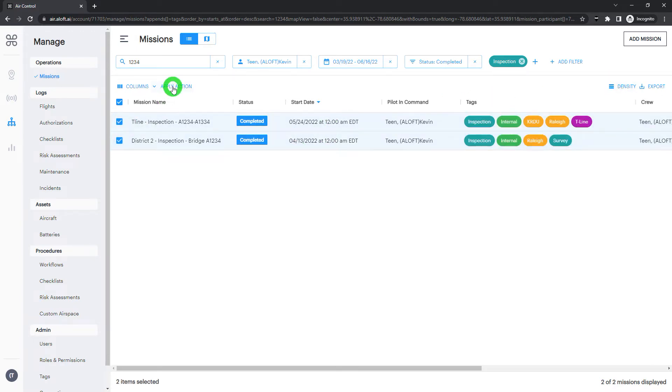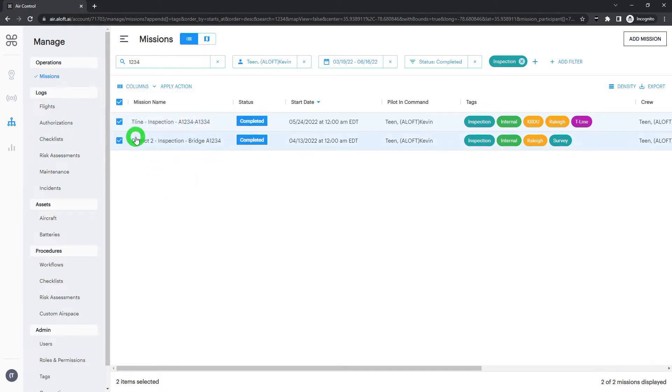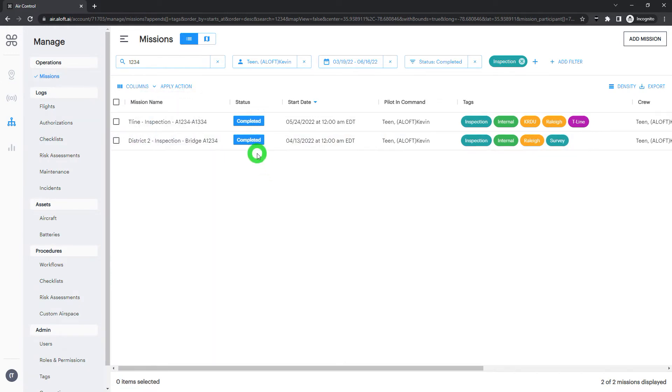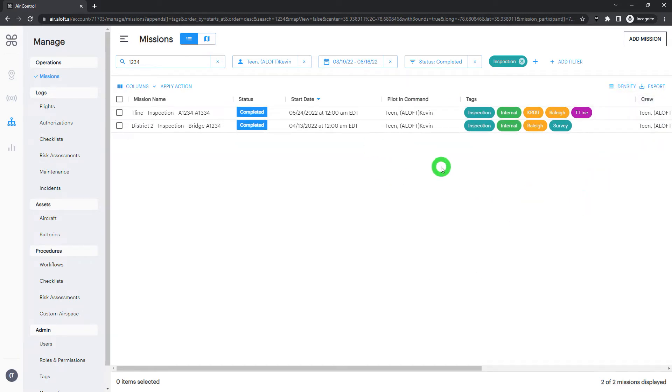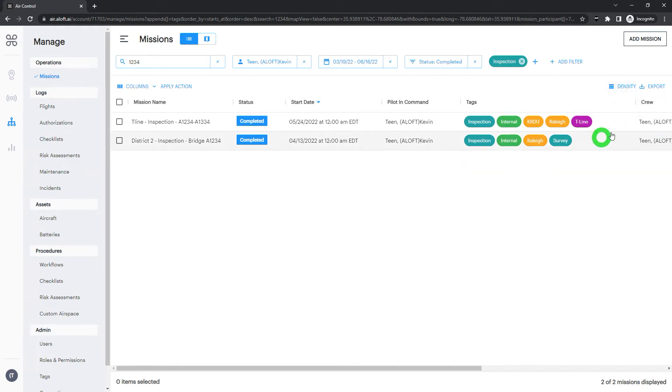In other videos, you may have seen we can add bulk actions to these missions as well, such as tagging in bulk or deleting. If we only had one selected, we'd be able to duplicate or get links for those missions as well. Beyond that, you'll see the density option over here in the corner. So if we want to fit more details into our view, or expand it out, we can do so.